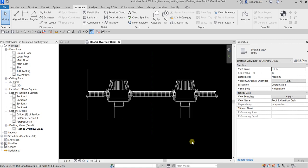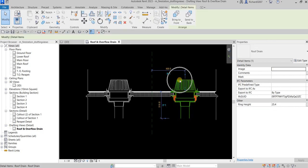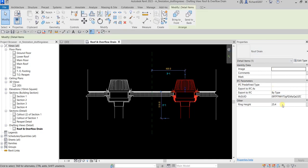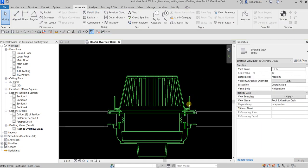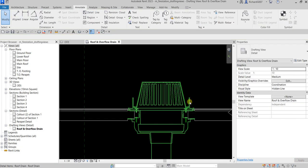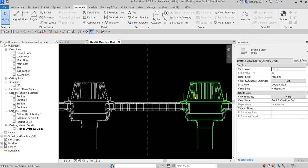Next I'll select the drain element and change the Ring Height property. I'll set the ring height to 50 and click Apply. You can see the two sides now show different heights.